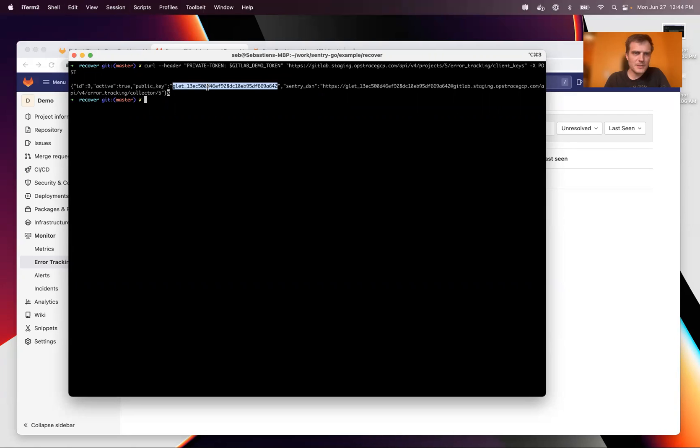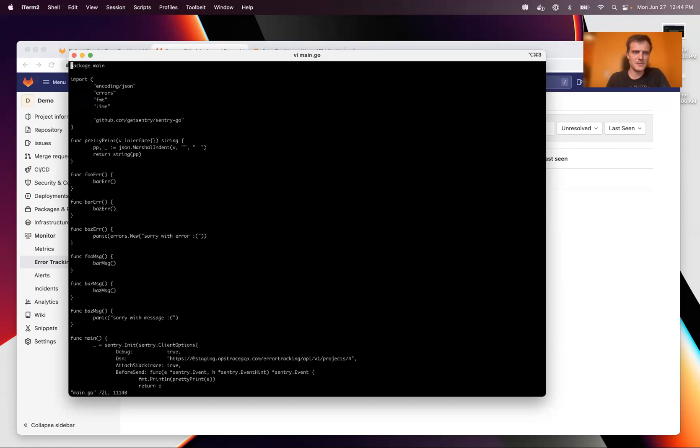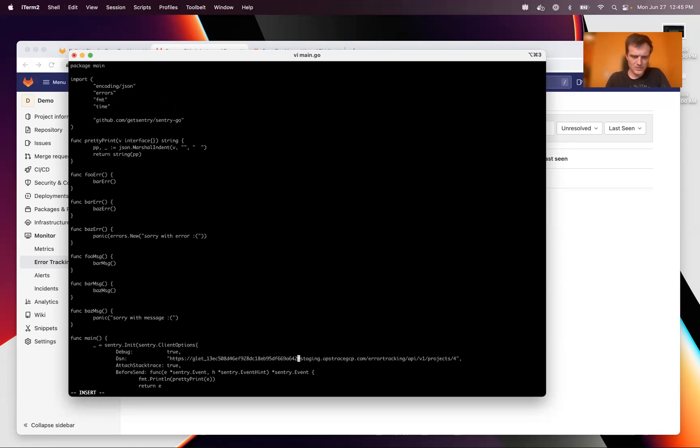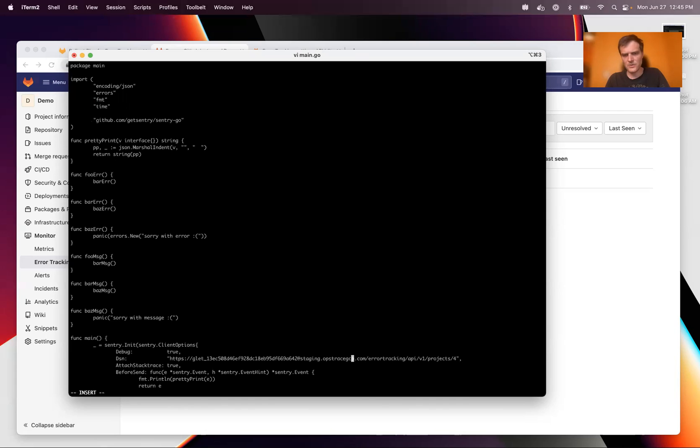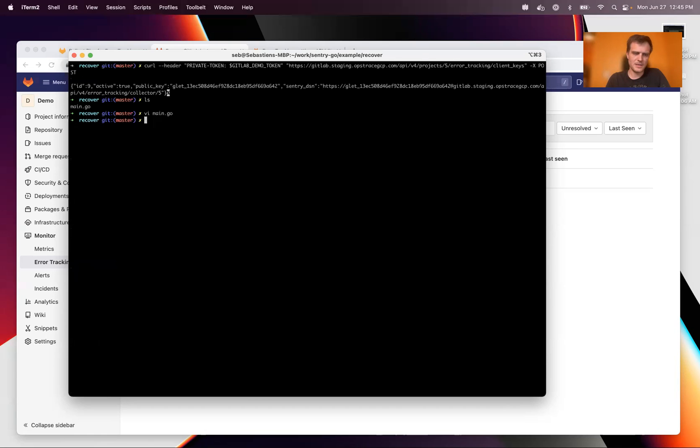So this is the private token that we need to actually send some data from this Go code right here to our ops trace backed error tracking backend using ClickHouse. So here we put in the token. This is the correct URL. This is the URL of our staging environment. And then we update the project here to number five.